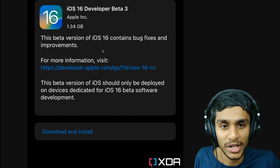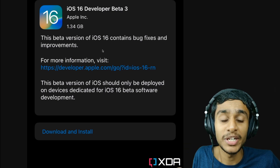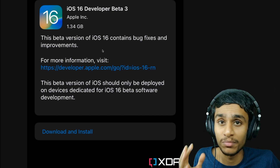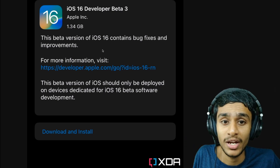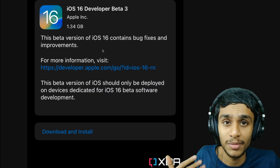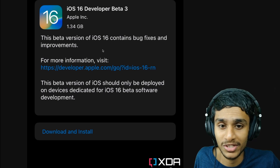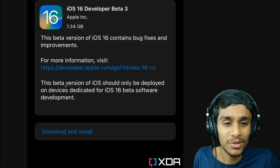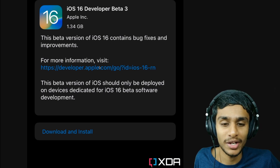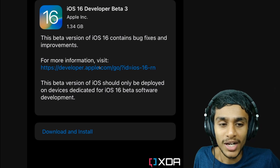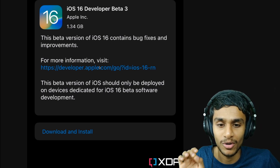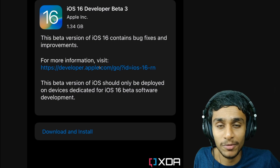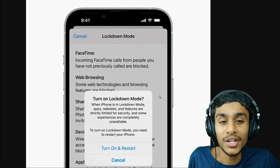Just a word of warning: this is a beta version, so it might contain bugs. This beta version should be deployed on a device dedicated for development purposes.